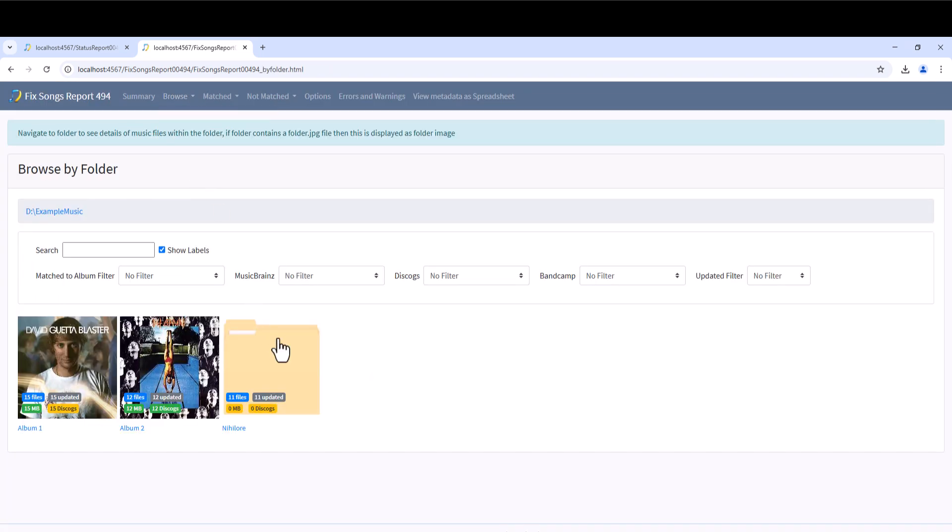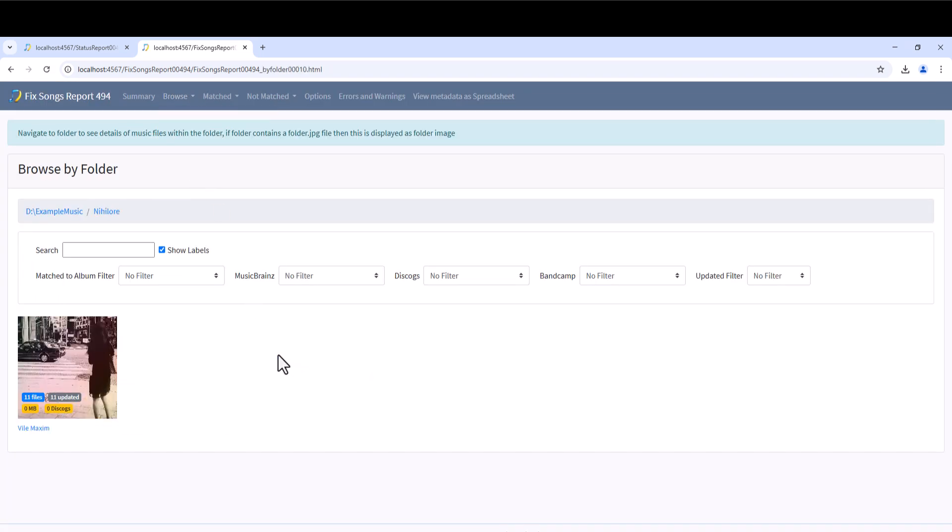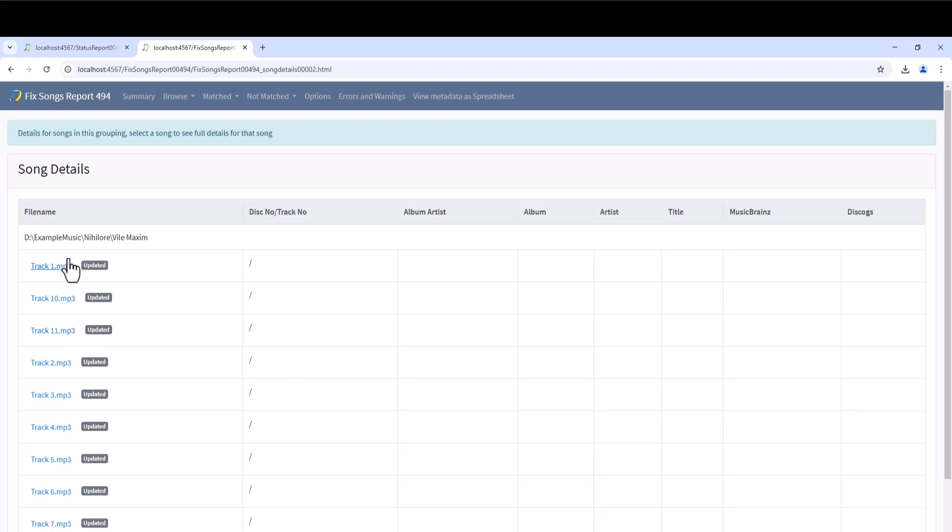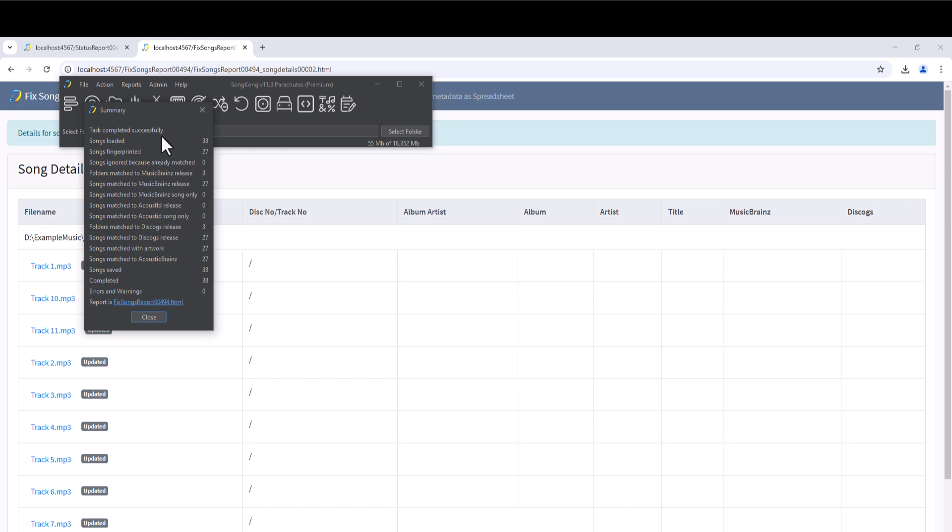But not the third album. We can see it still has no metadata except audio fingerprint and ID added by SongKong.